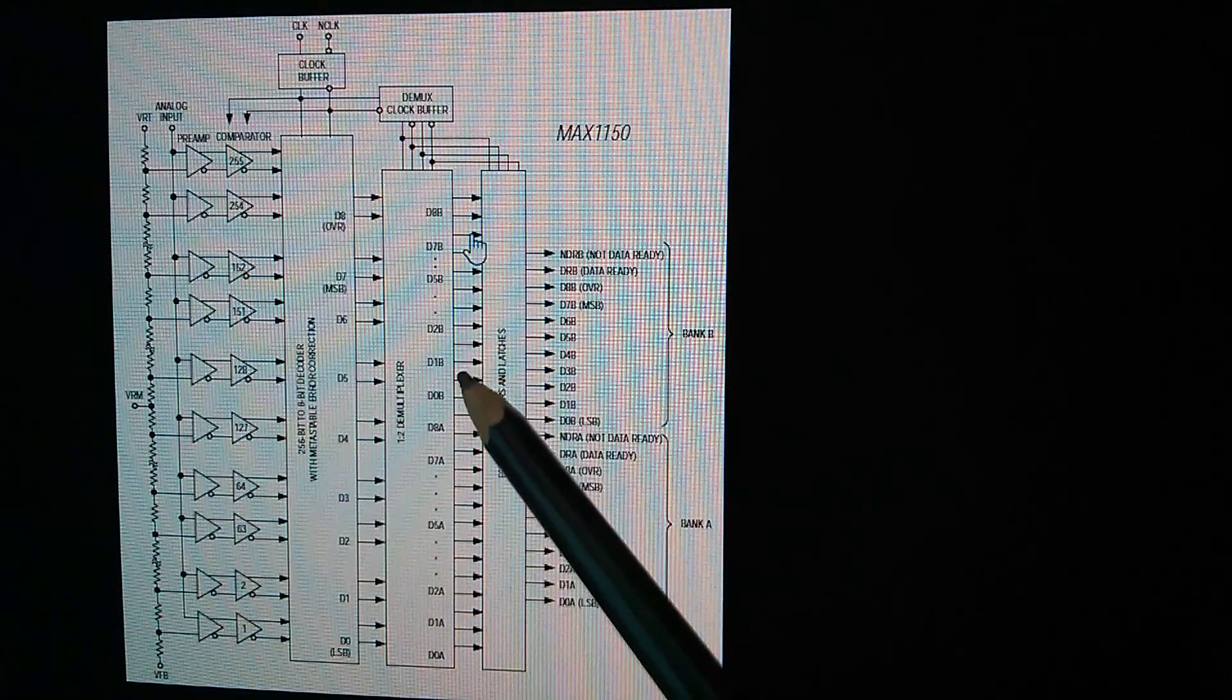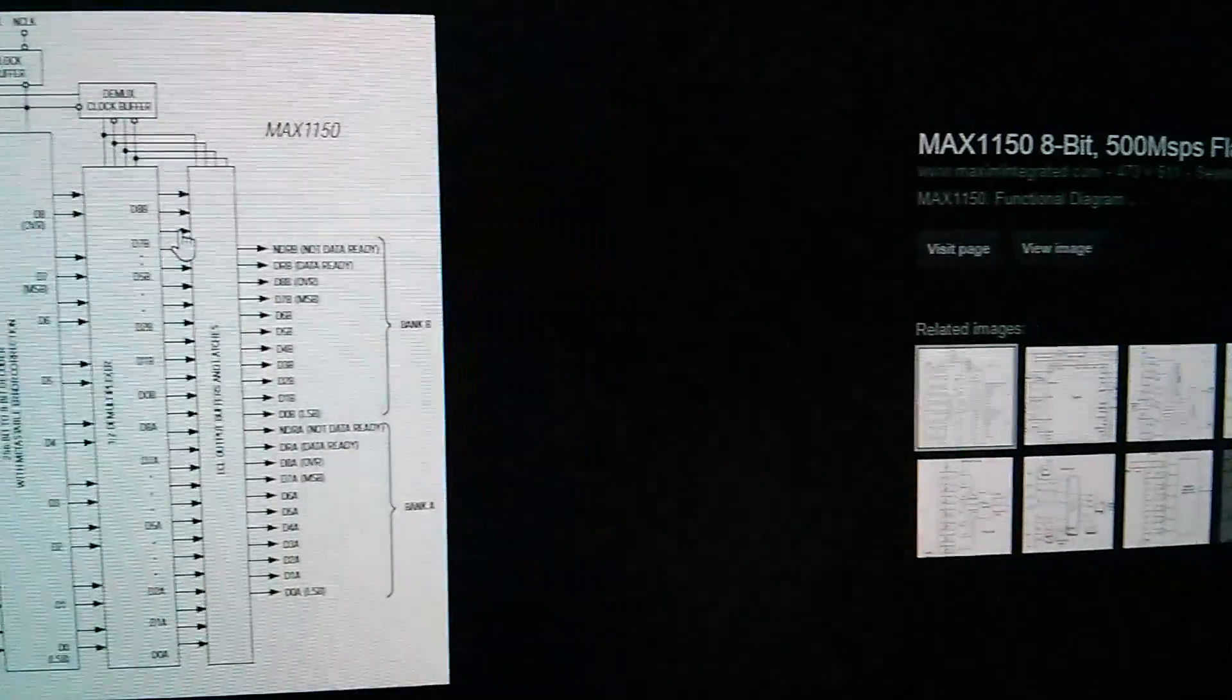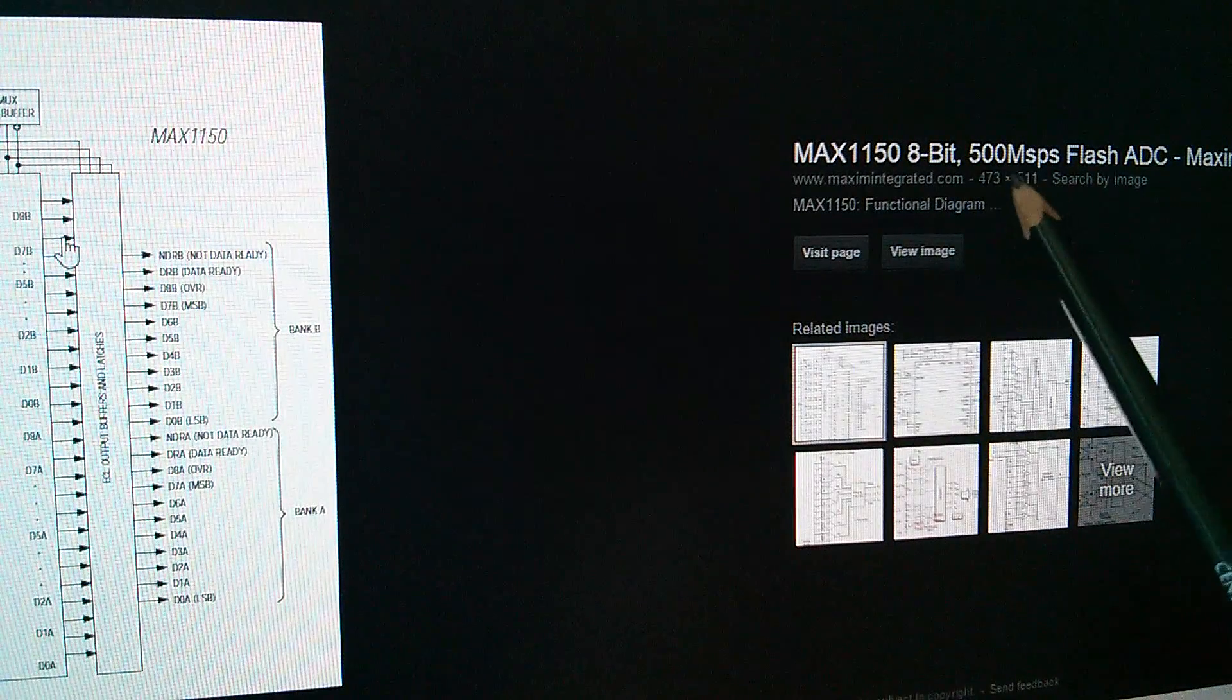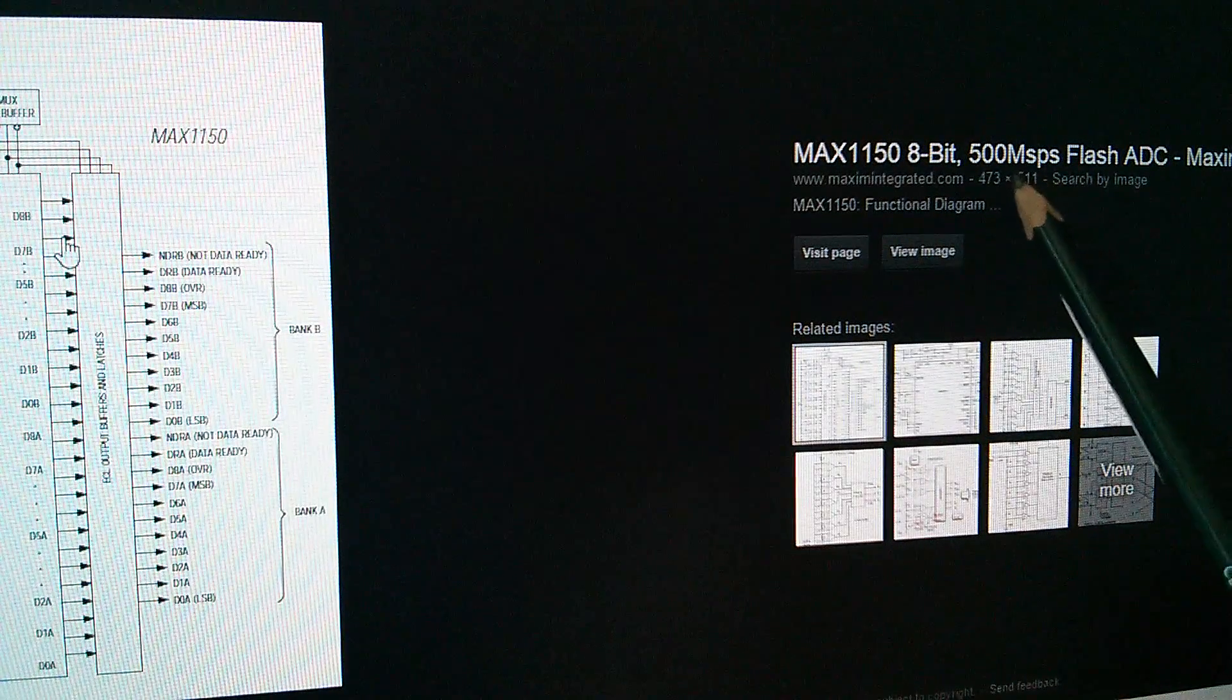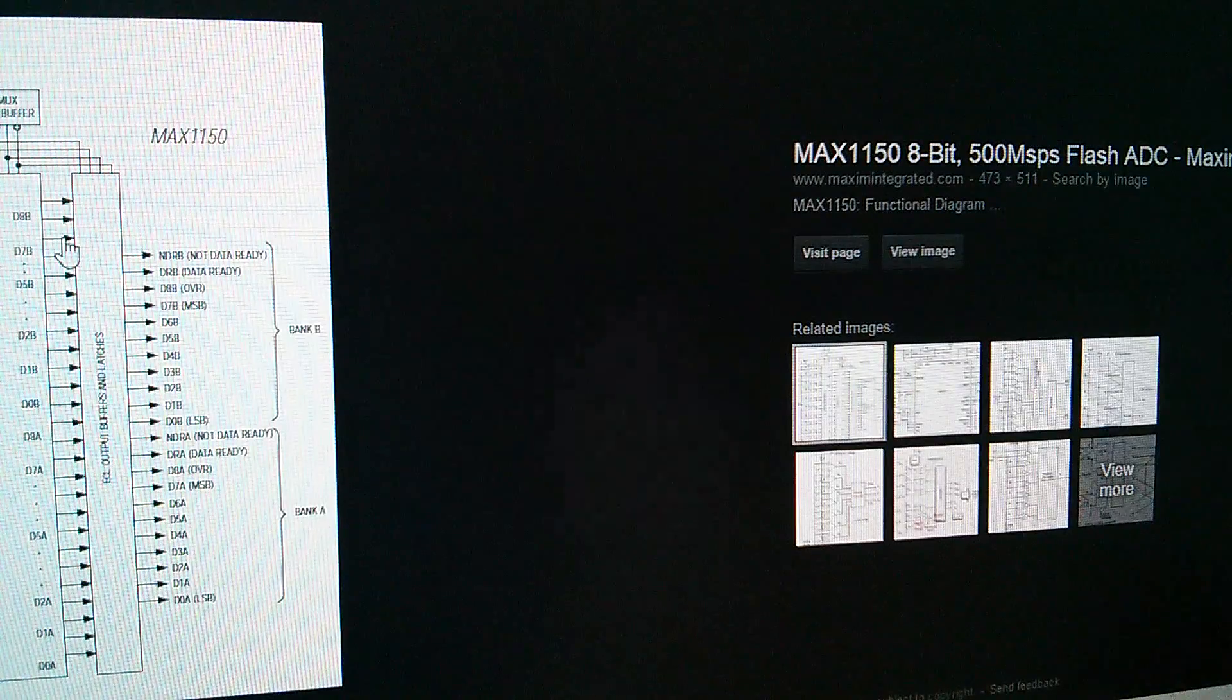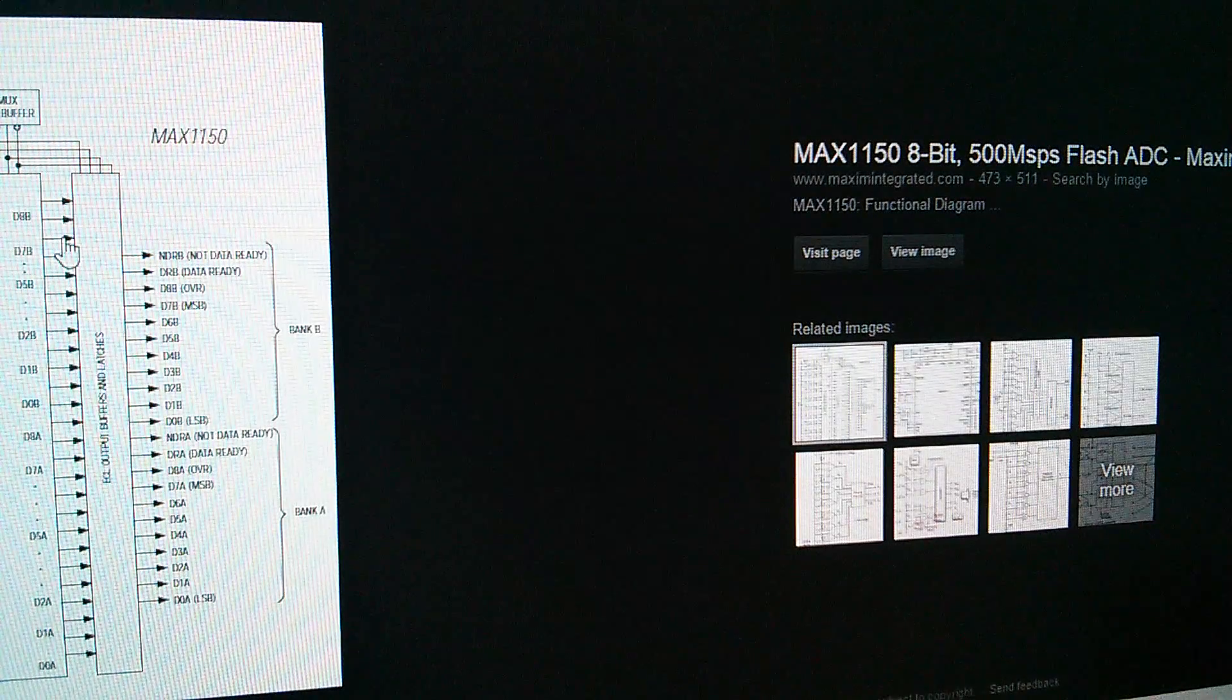Output latches, and buffers. Now the main benefit of a flash ADC is this, 500 mega samples per second. This thing can take half a billion samples per second. It's incredibly fast.